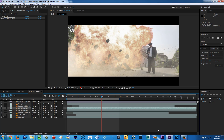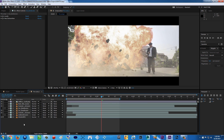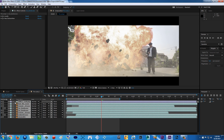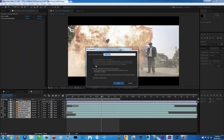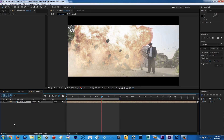A little tip: after setting up all your footages, select them all, then right-click and choose pre-compose. Basically it's like creating a new folder. Click 'Move all attributes to the new composition' and then click OK.